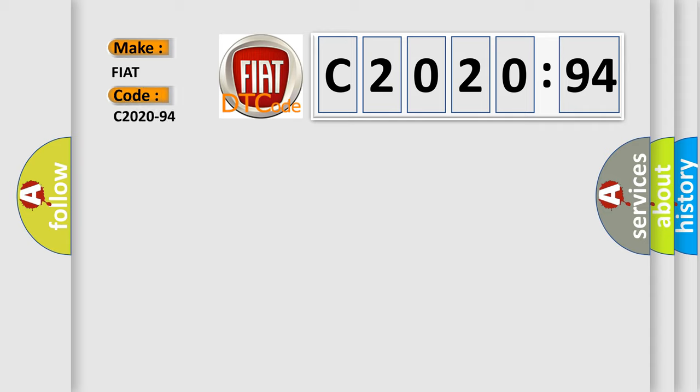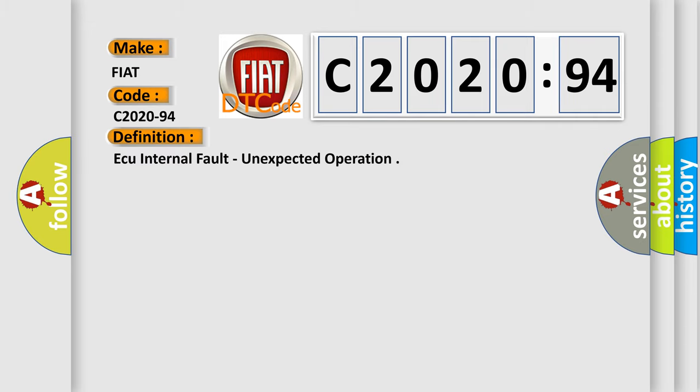For FIAT car manufacturers, the basic definition is AQ internal fault, unexpected operation.